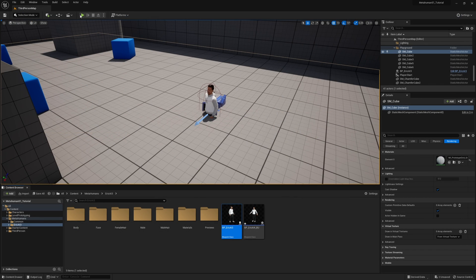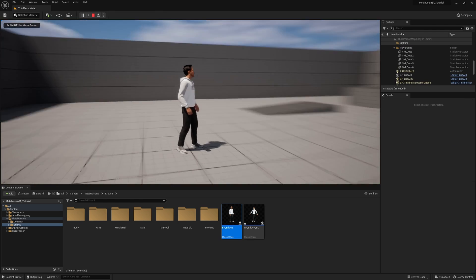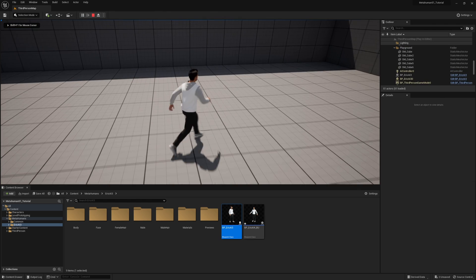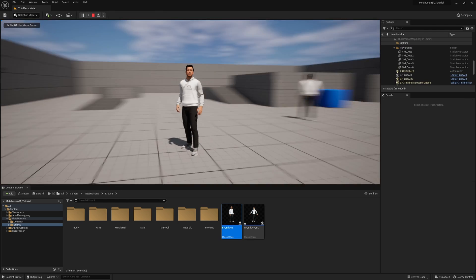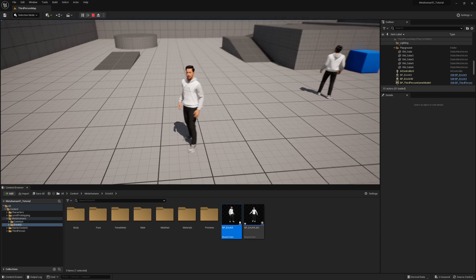And now when I click play, I can move my character as well as have the facial animation working.